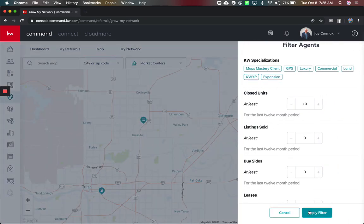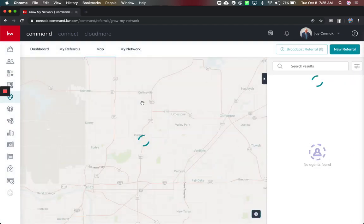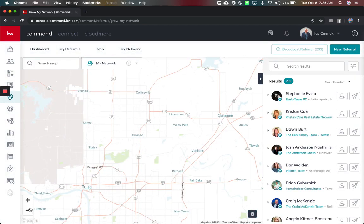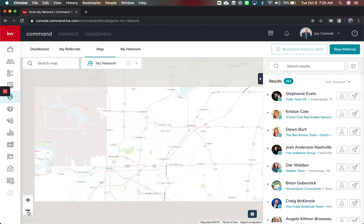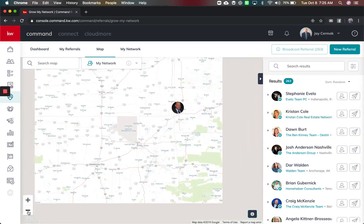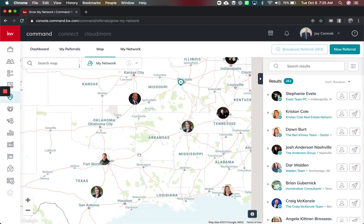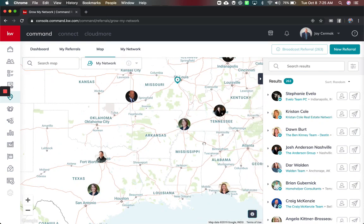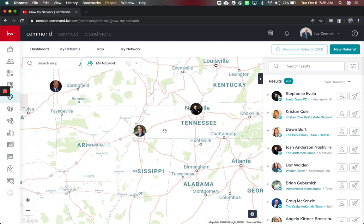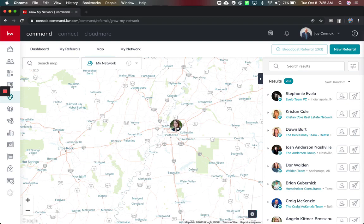My market centers, I'm gonna take that filter off. I can also do this by my network. Who in my network is in this area, so that way if I'm looking around the world I'd be able to see where are my clients living and where do my referral network is live. So here is Austin and there's the lovely Wendy Papasan.